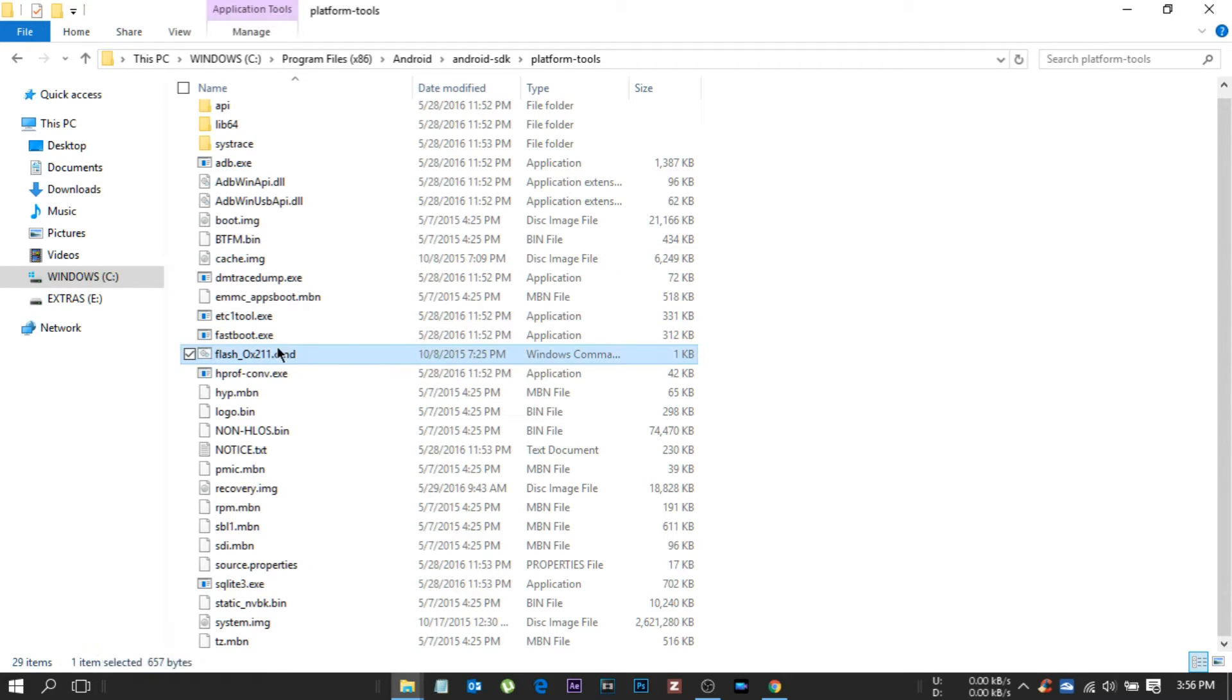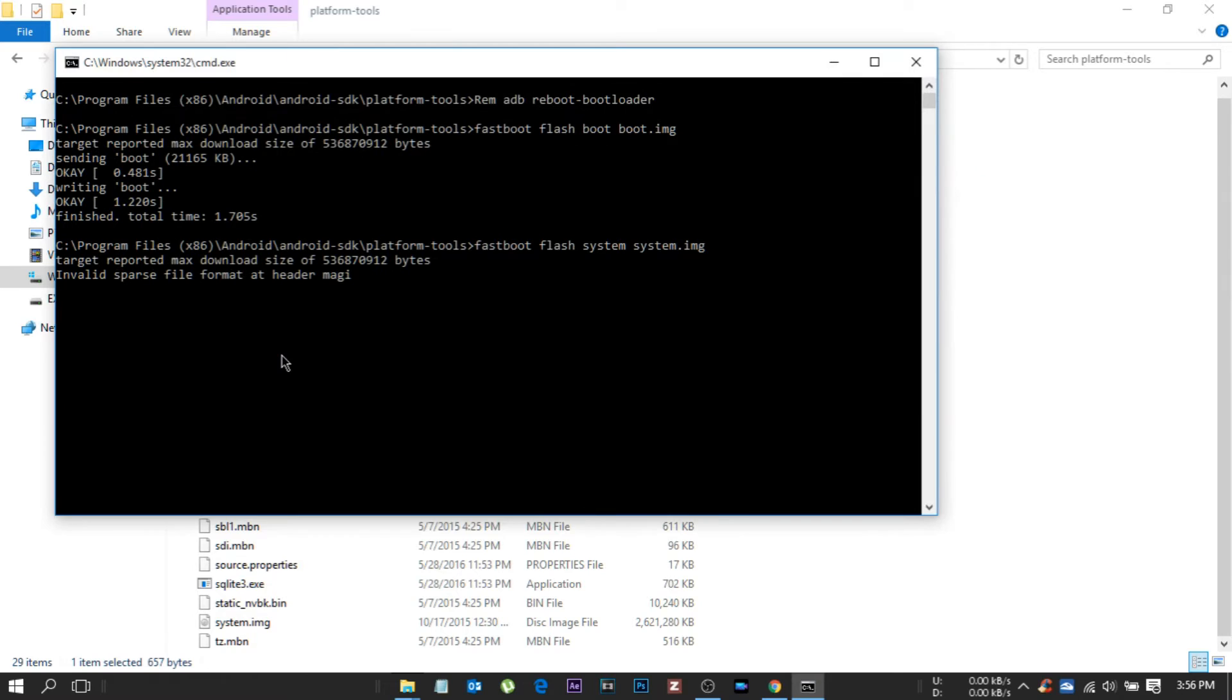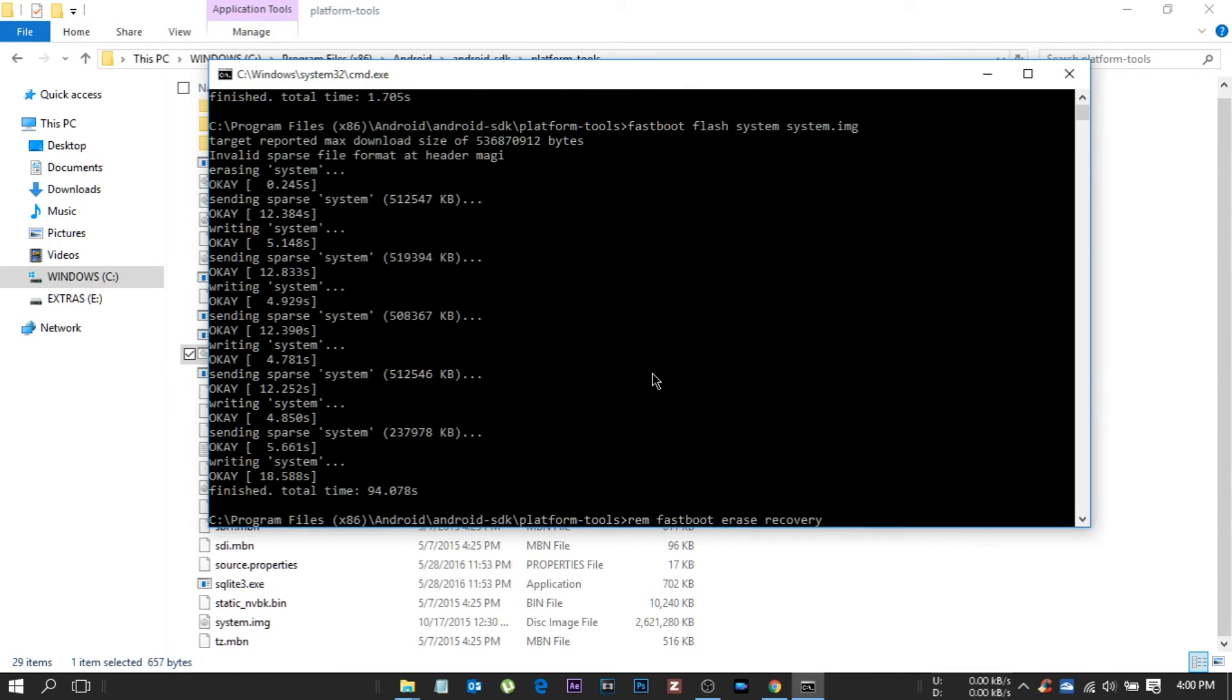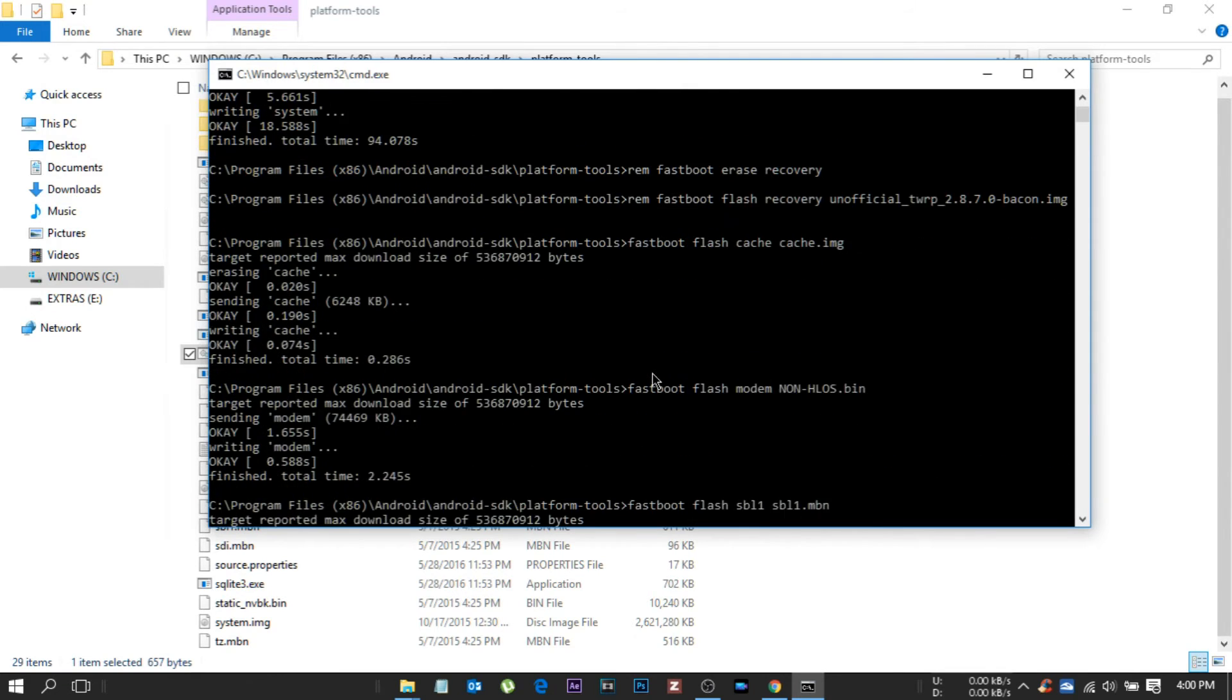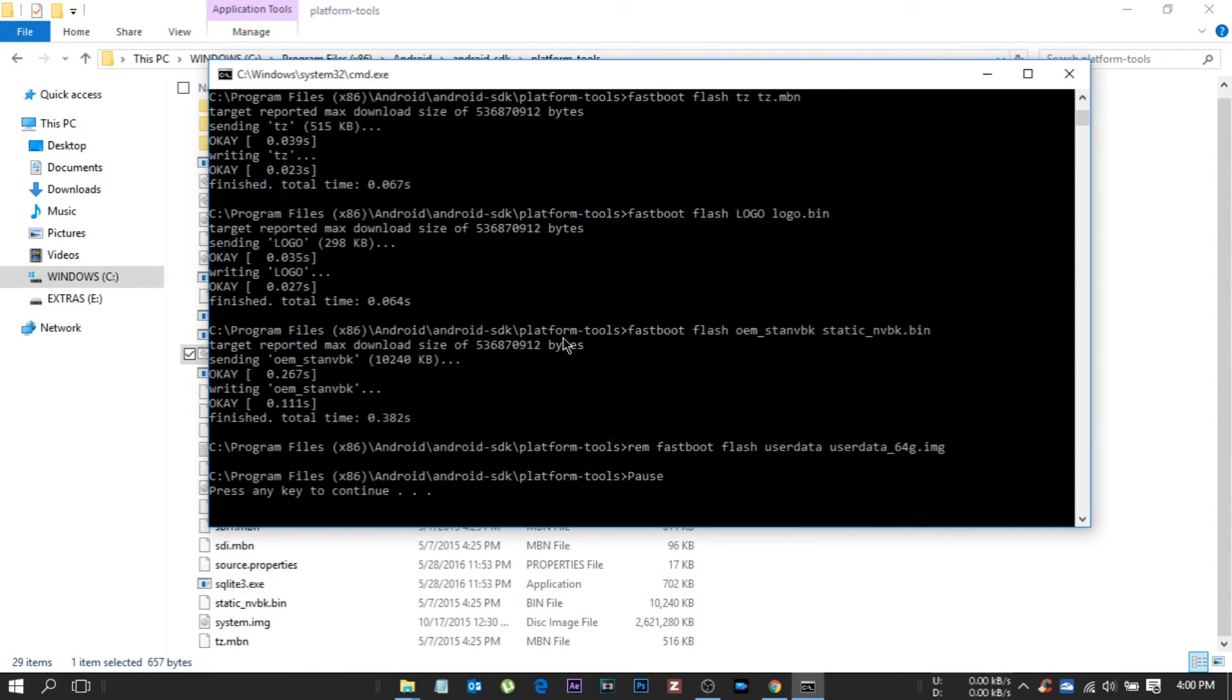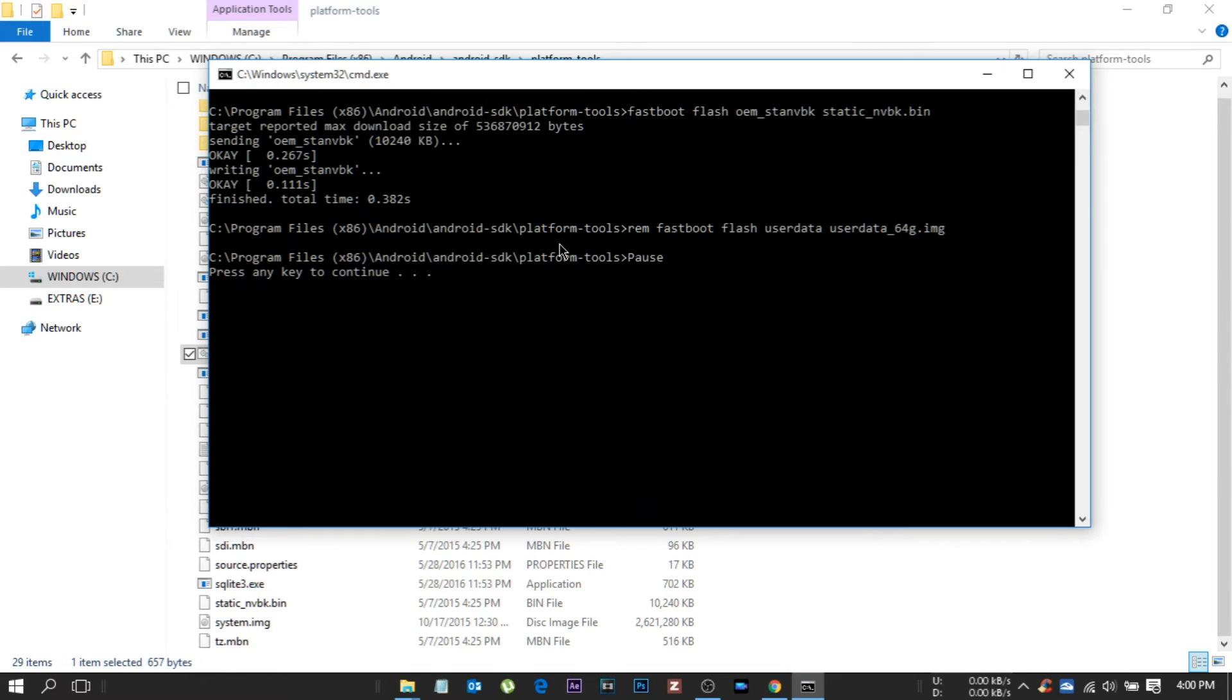While your phone is connected, double click on flash_0x211.cmd. So guys, and leave it. First time it will take time. So after it's done, now do not enter.